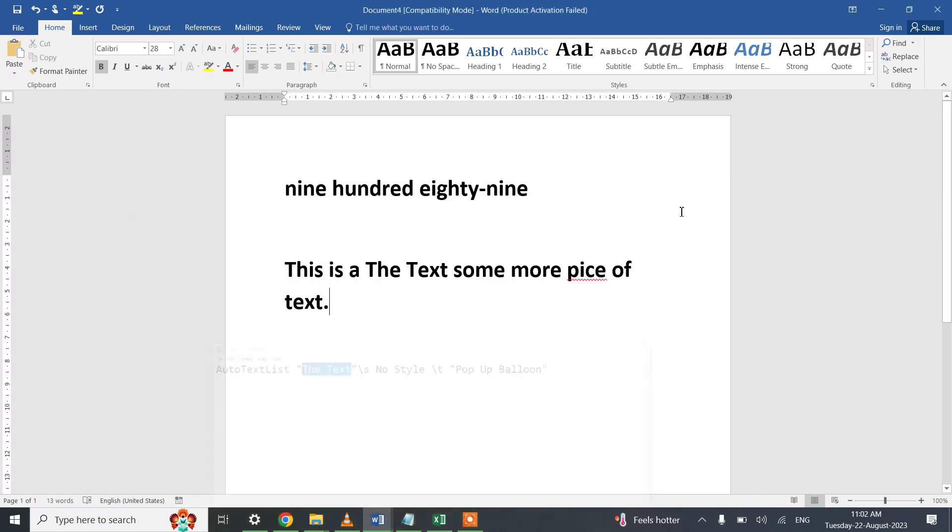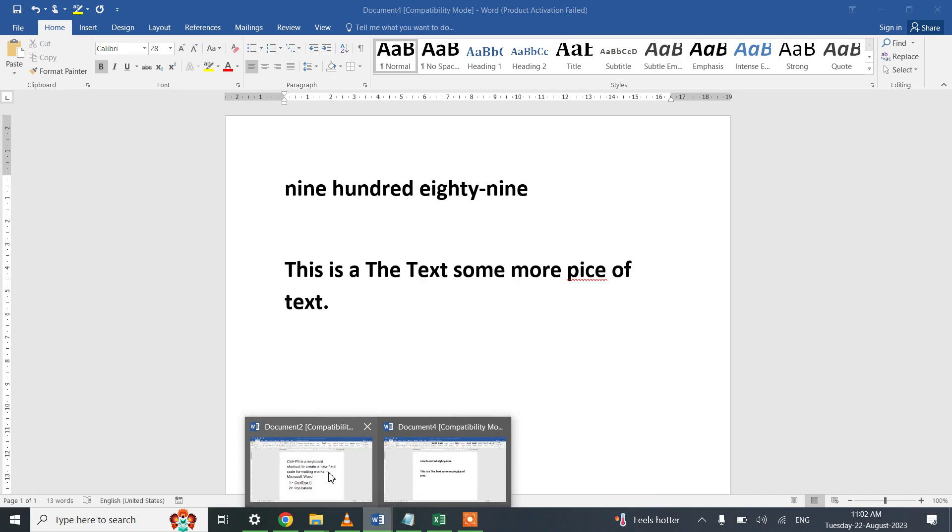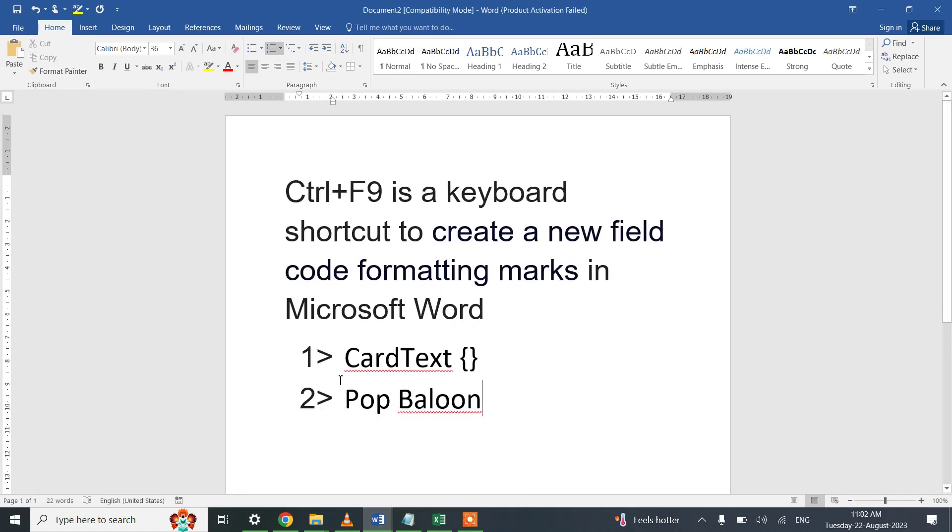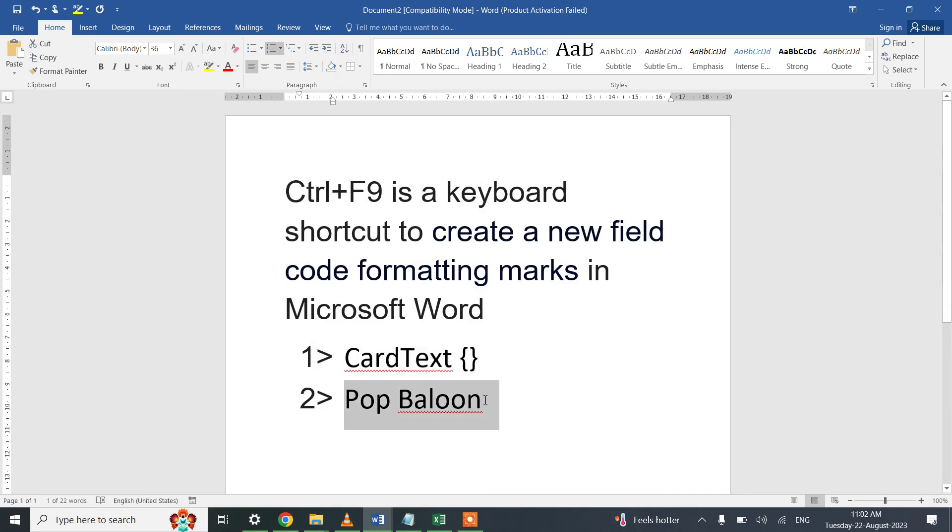I have shown two of the uses of Ctrl+F9: one is the CardText function used within the code formatting block, and another one is the pop-up balloon.